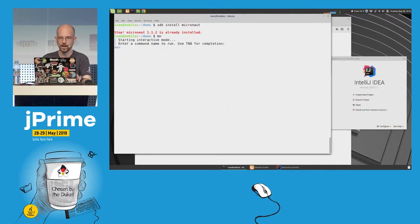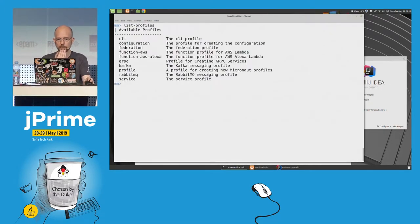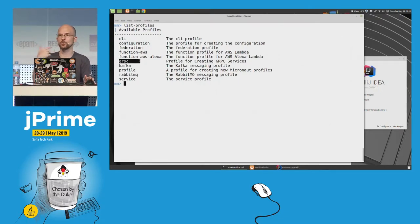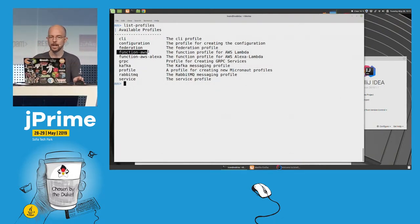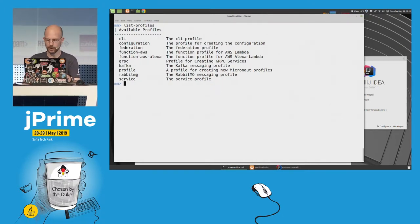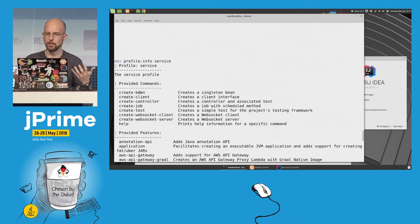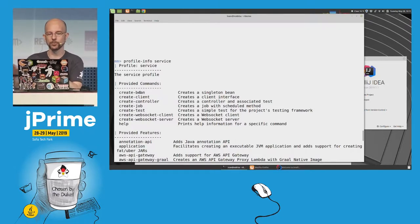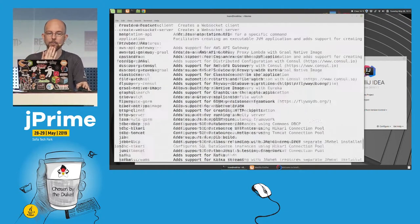I'm going to show you two commands. The first one is list profiles. We have specific profiles for creating different applications — for example, if you want to create an application using gRPC, or for Kafka, RabbitMQ, or even to deploy to AWS Lambda. And then we have 'service,' which is kind of the default. Here you can see all the commands we provide. Once you create an application with this profile, you can say 'mn create-controller' or 'create-bean' and the framework will create the skeleton for you.